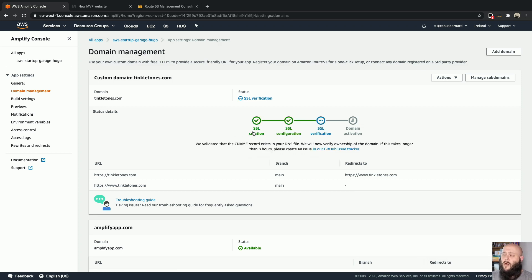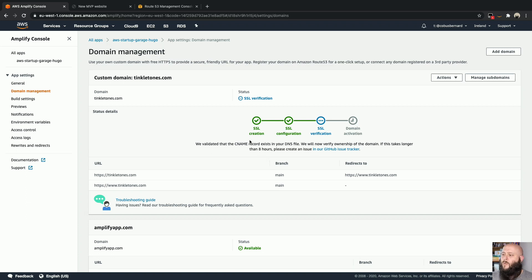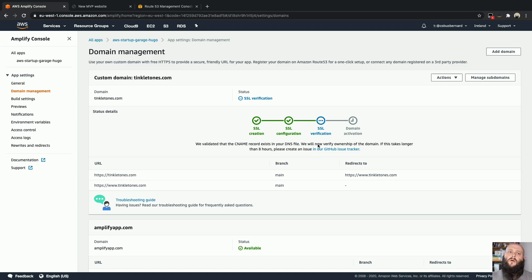So now it is 12 minutes past three at the moment, we have created the SSL, we've configured, we're currently waiting for the verification to kick in. And that'll take a minute or two depending on when the check in the background happens. So while that's happening.